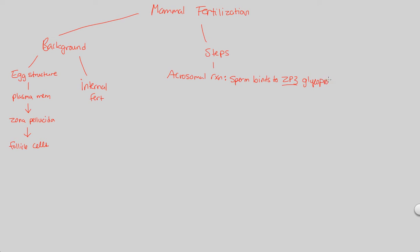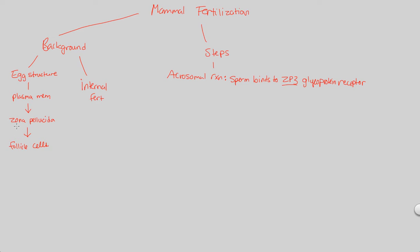And remember what glycoproteins are useful for. Glycoproteins are always involved in recognition. So ZP3 is a glycoprotein receptor. And this is going to be a receptor specifically on, what do you think? ZP probably stands for zona pellucida. And that's exactly what it stands for. This is on the ZP.